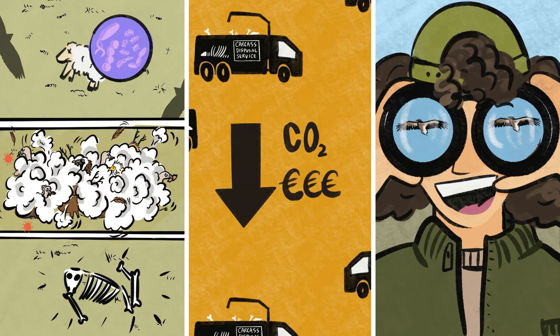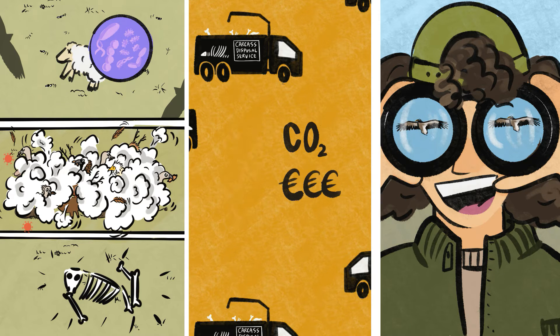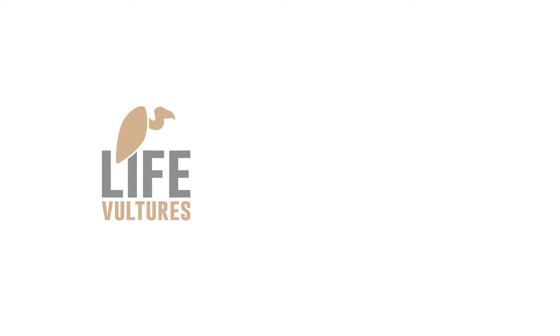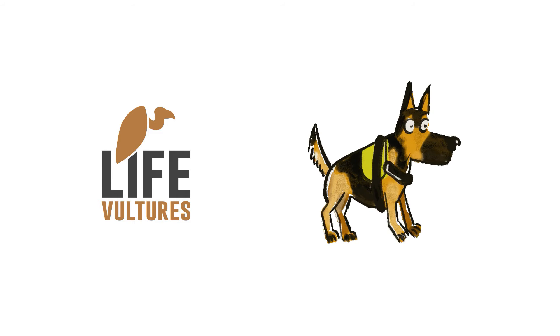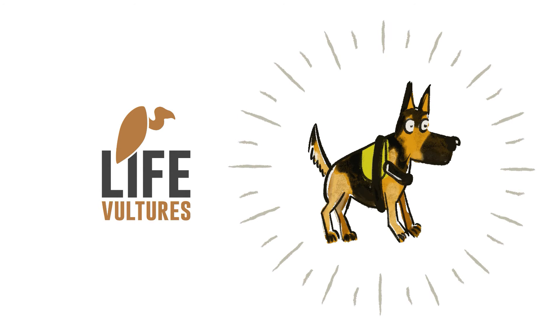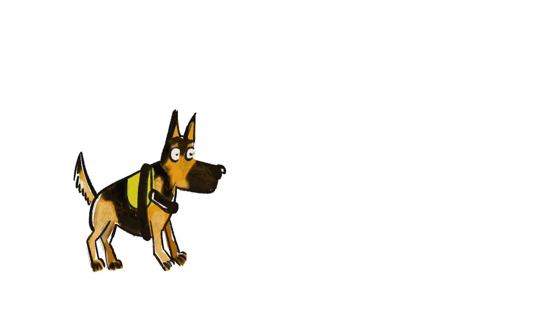Several projects, like Life Re-Vultures, are working on the comeback of vultures using targeted conservation actions and tools, including anti-poisoning dog units.